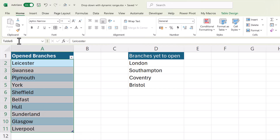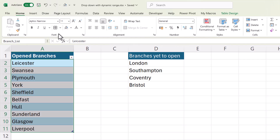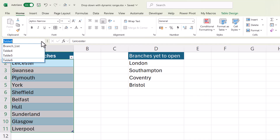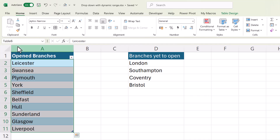You need to give your selection a name. To do that, click in the name box, which appears just above your worksheet. Click into that box and call this Branch_List. You cannot have a space in a named range, but you can use an underscore. Press Enter. It looks as though the name has disappeared, but you'll see it in the drop-down list of the name box.